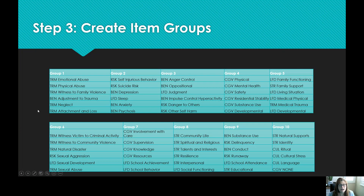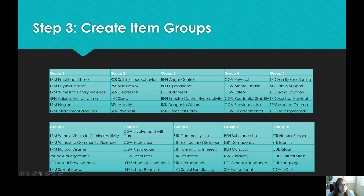We used this to help identify how to group these items into ten groups of six related items. Sleep and depression are grouped together in group two. Group one may go across different domains — it includes five items in the trauma domain, but it also pulled in adjustment to trauma from the behavior and emotional domain, because those items are very highly correlated.